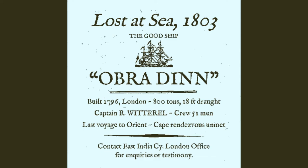No fate solved. Begin. I know very little of the game, apart from it being a murder mystery of some kind. There we go. Lost to sea 1803, the good ship Obra Dinn. Built 1796 London, 800 tons, 18 feet draft. Captain R. Wittrell, crew 51 men, last voyage to Orient, Cape Rendezvous unmet. Contact East India Company London office for inquiries or testimony.